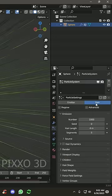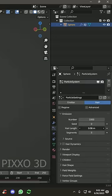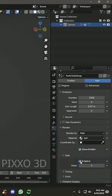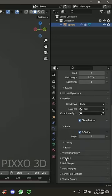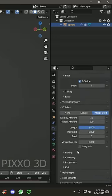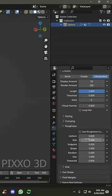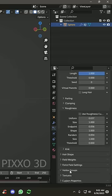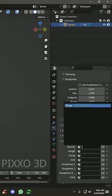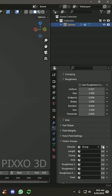Then go to your particle systems, give it some hair, make it really short. Go to your render, make it B-spline. And then under the children, make it interpolated. And give it some roughness by sliding the values around. And then you're going to go down to your vertex group, select that group, and flip it around.